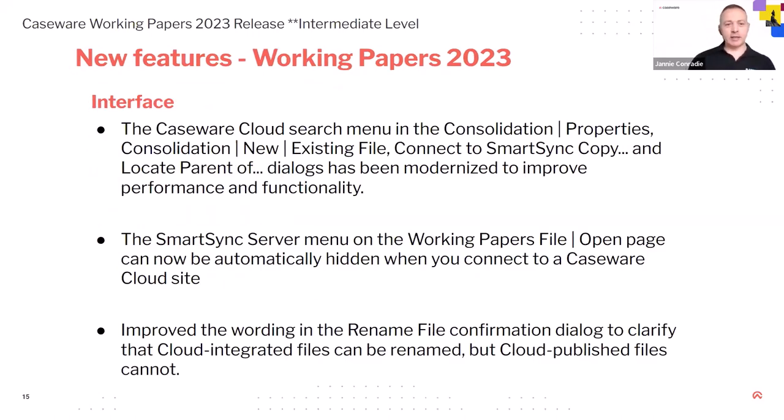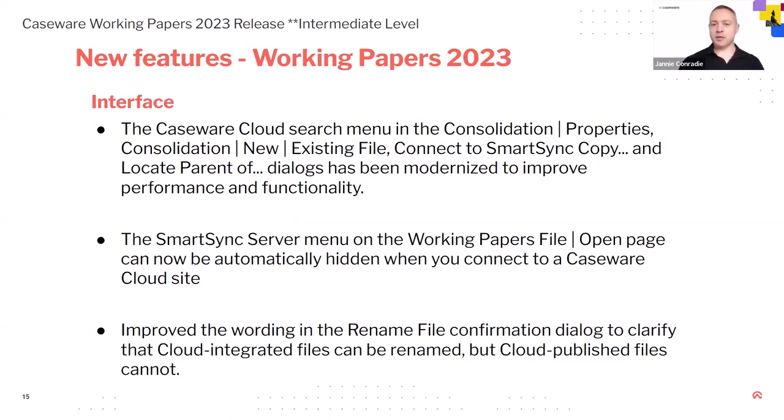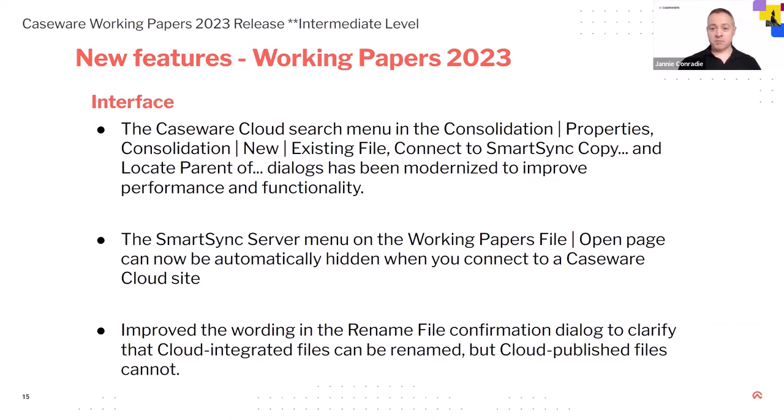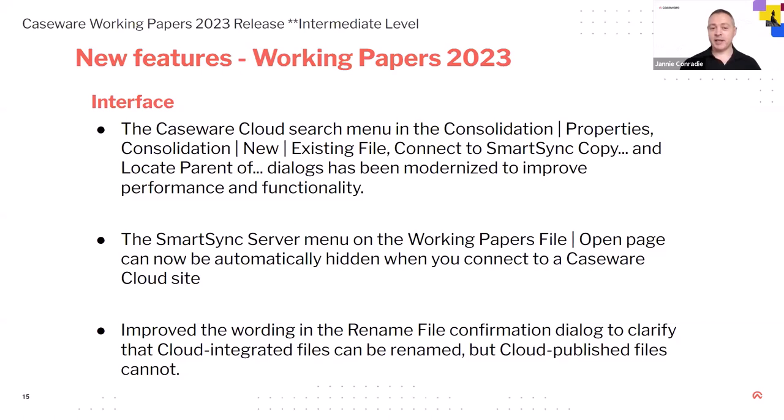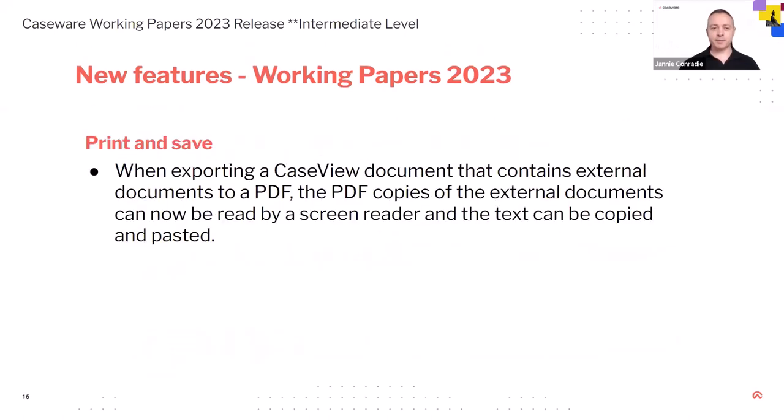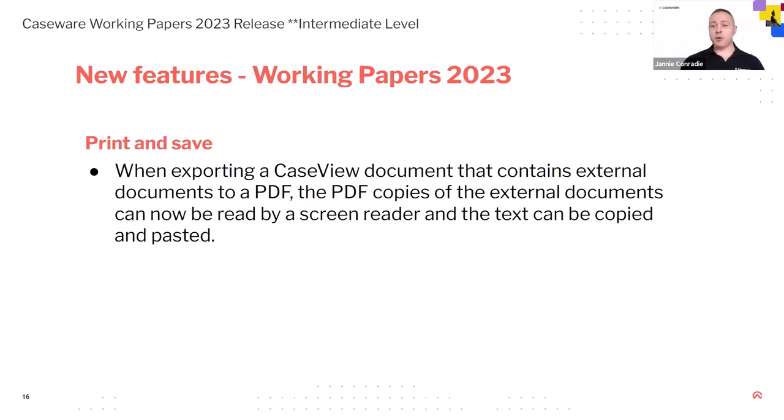On the interface. So this is more with our SmartSync. If you're not using for our case with SmartSync, then you're not going to know what we are talking about here. So yeah, they've done a lot on the interface for that. Just pointing out here, the SmartSync server menu on the work papers file automatically hides now when you connect to a cloud site. They've improved the wording for the rename file, confirming a dialog that clarifies that cloud integrated files can now be renamed. So it's a little bit more clearer. Print and save. So when you're exporting a case view document that contains external documents, links, that external documents can now be read by a screen reader and the text can be copied and pasted.